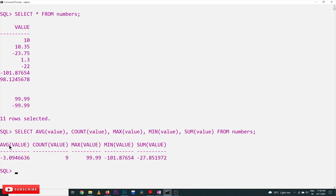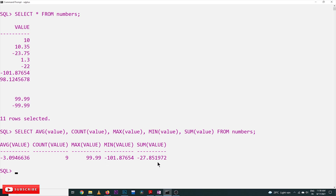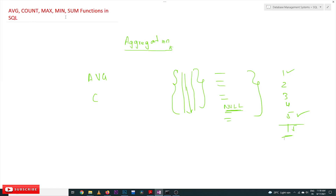Here in the output: the average is minus 3 point something; count of values is 9, meaning the two null values are excluded; max is 99.99; min is minus 101 point something; and the sum is minus 27.8519. That's all about AVG, COUNT, MIN, MAX, and SUM functions in SQL.